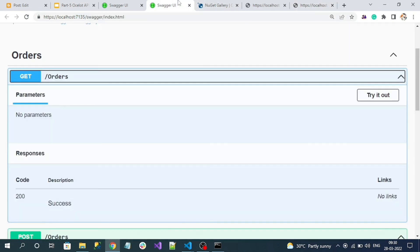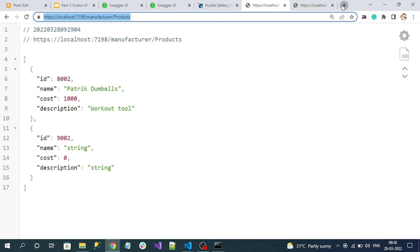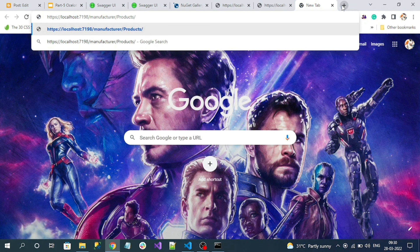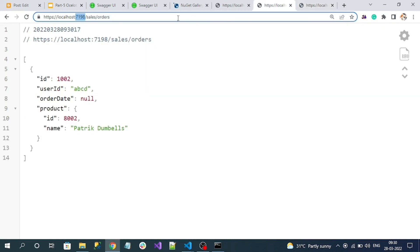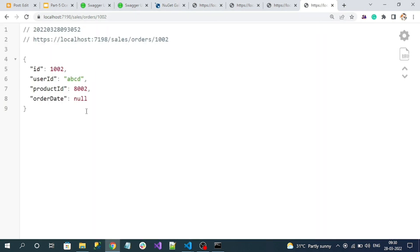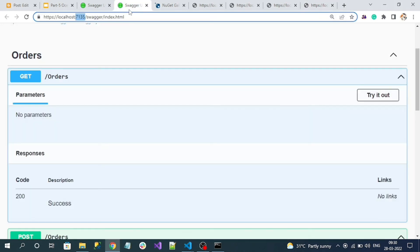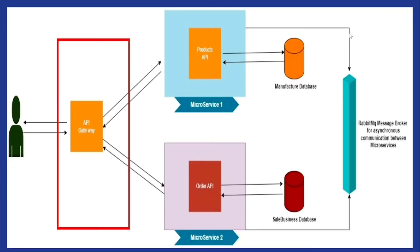The API gateway domain is different from the original microservice domain - localhost 7177. Similarly testing orders: the original microservice endpoint is '/orders' and the API gateway maps it as 'sales/orders'. After a small correction to the path, I get orders successfully through the API gateway domain. I can also get products and orders by ID since I registered those endpoints too. We now expose only the API gateway domain to clients, not the original microservice domains.